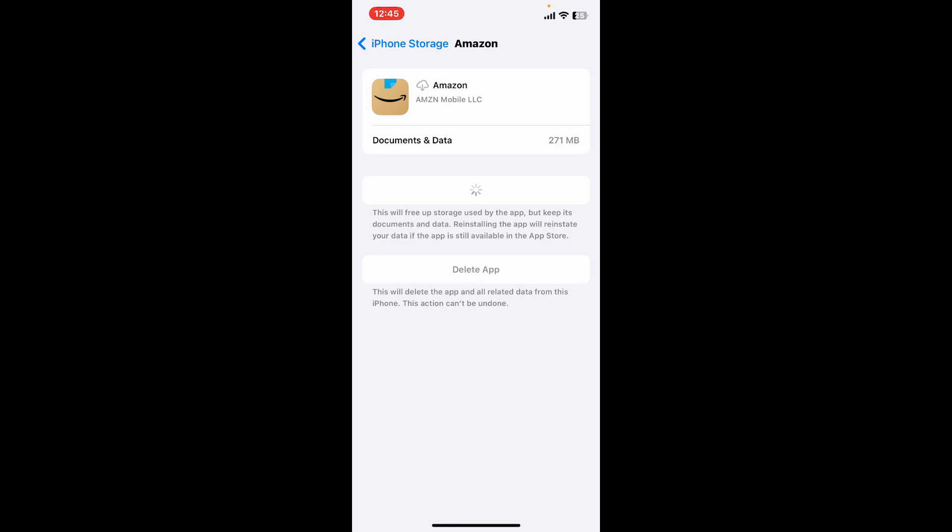But remember that doing this will erase your login information, so make sure you remember them as well. After you complete through these steps, you might be able to fix your issue right away. So that's how you can easily do it.